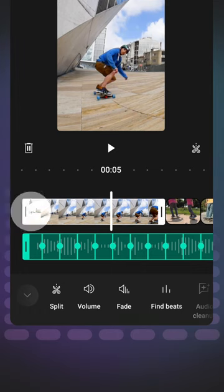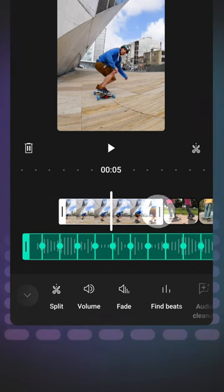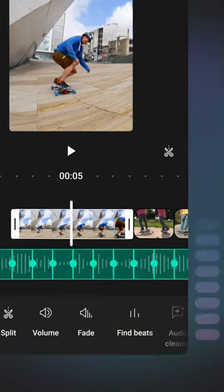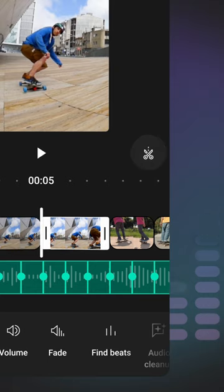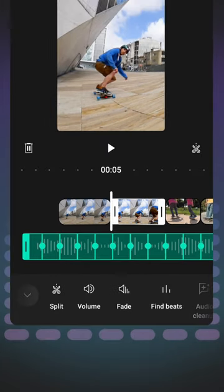You can adjust the duration of each clip to end or begin where these markers are by dragging the handles on either side, or by tapping the scissors icon to split the clip right on the beat. This will help you sync up your footage to the beats in the song.